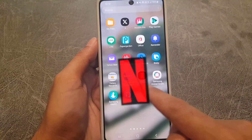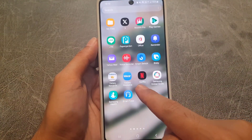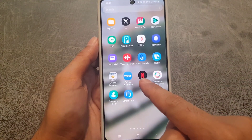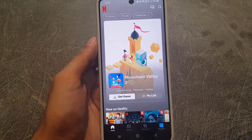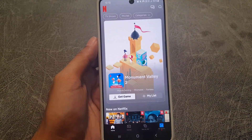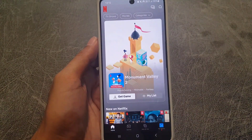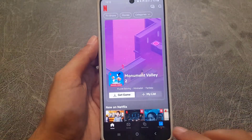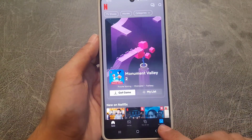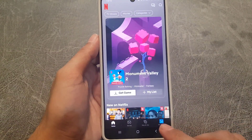The first thing you need to do is go to the Netflix application on your device. Once you open the Netflix application, make sure that you're signed in to your account.